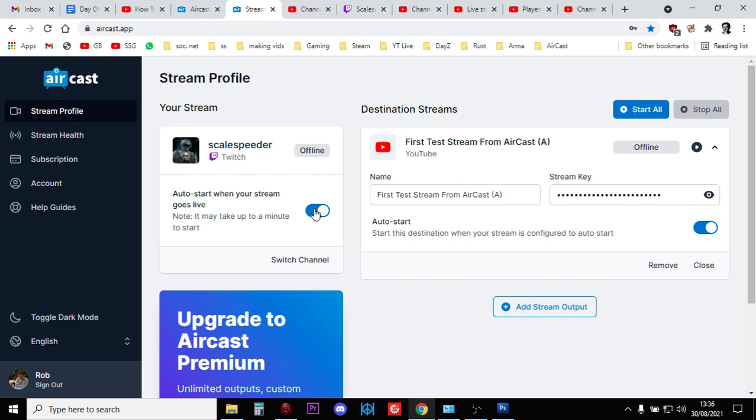And you can set these to auto so that when you start streaming to Twitch, it will then stream to YouTube as well.